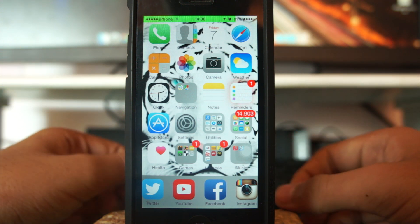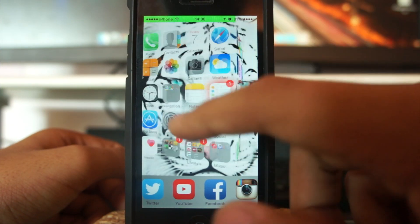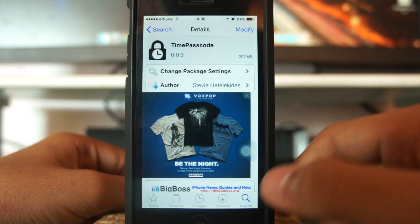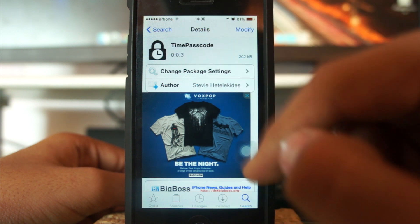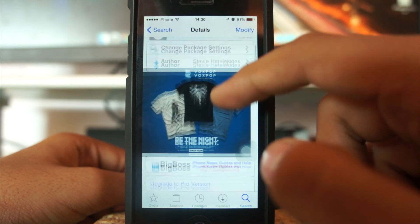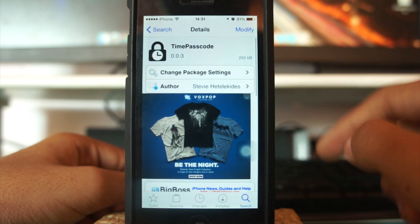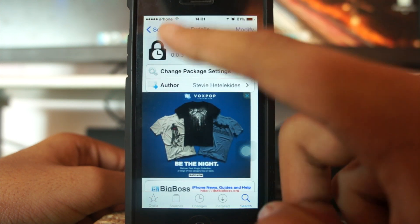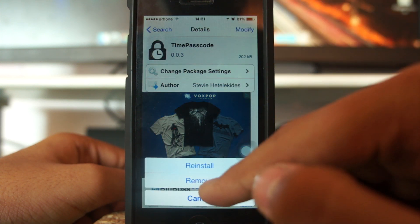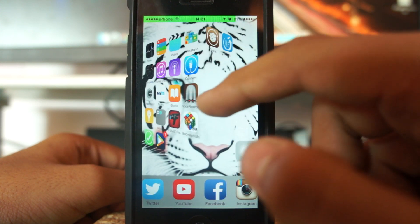Let's go ahead and see how this works and how to get Time Passcode. What you need to do is scroll over and launch Cydia. Once you have launched Cydia, tap Search and search for Time Passcode. You don't need to add any other repo, as this is a tweak from the Big Boss repo. Once you've found it, tap Install and Confirm.